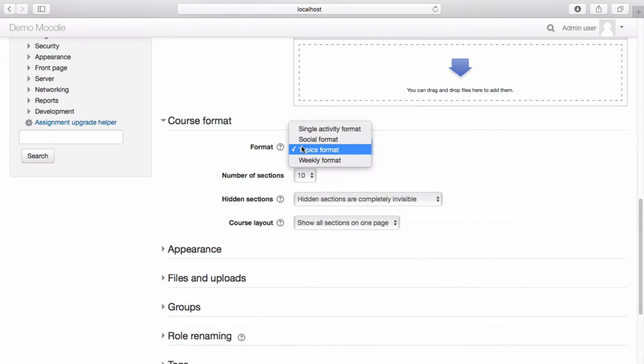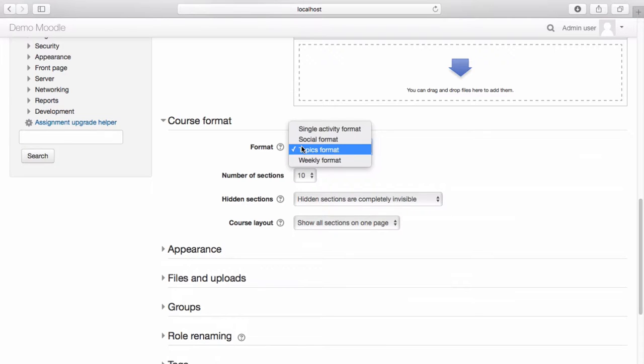Social format is when the center of a course is taken up by a forum. This format essentially creates one large message board. It can be used for student or staff discussion forums.